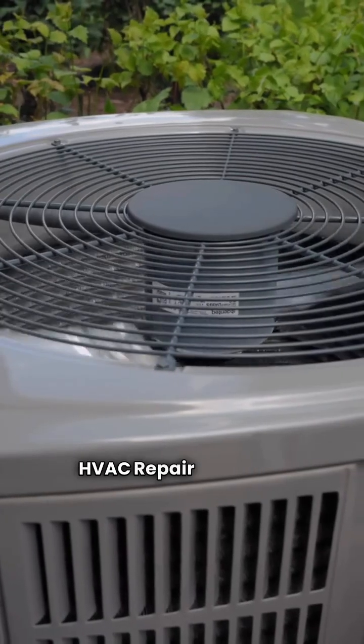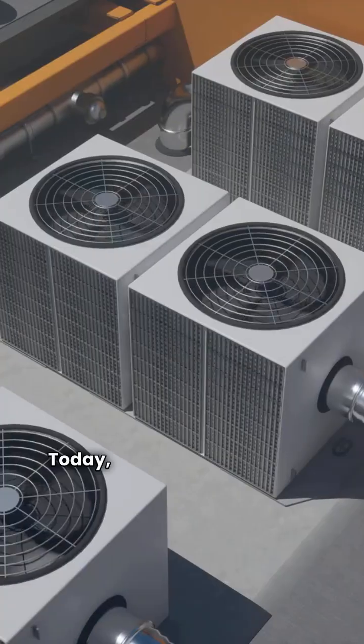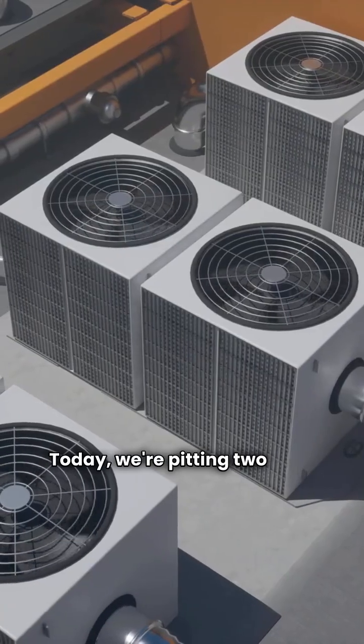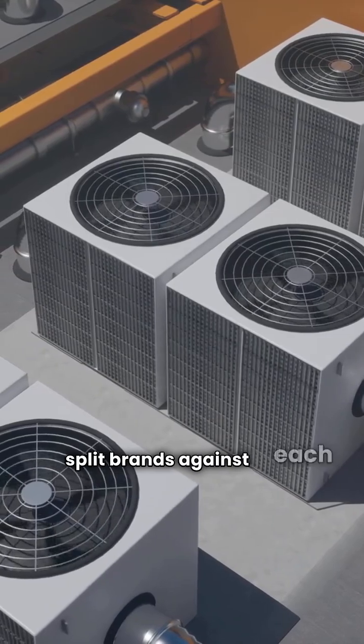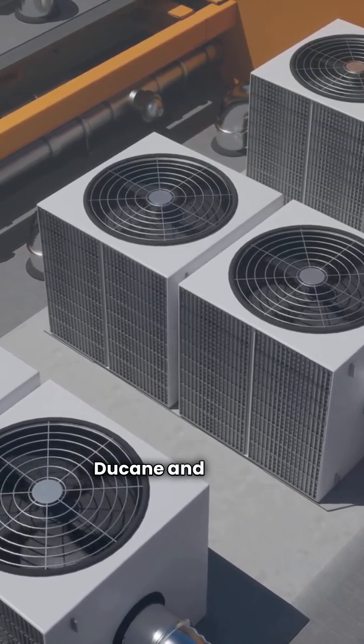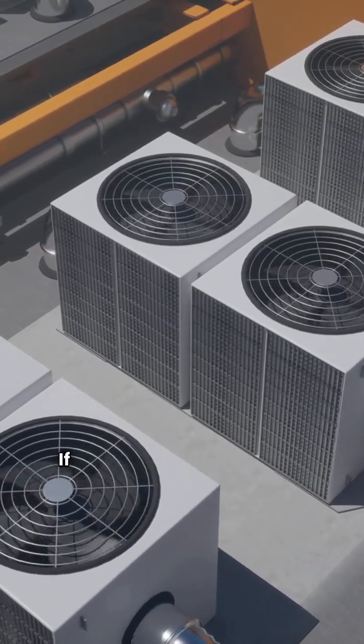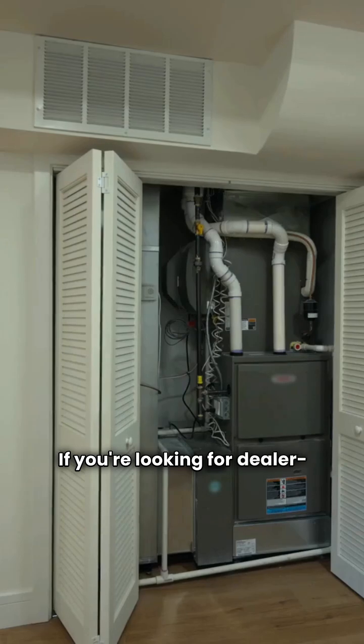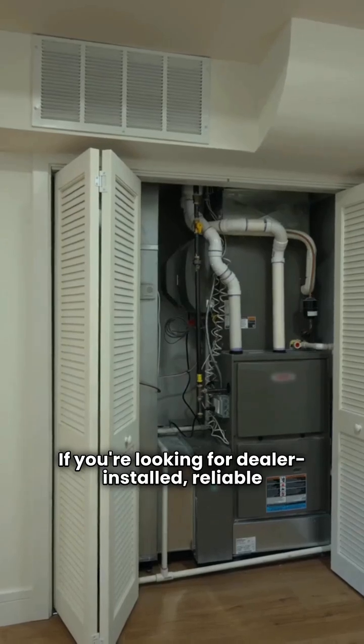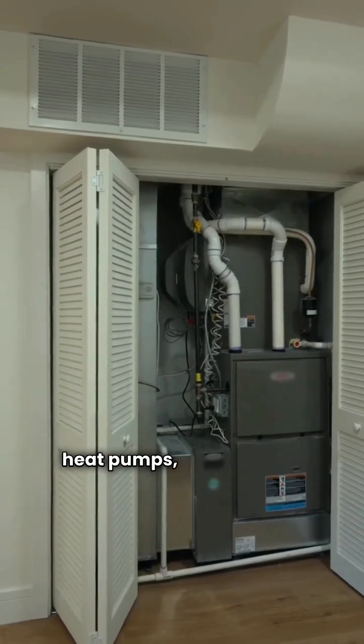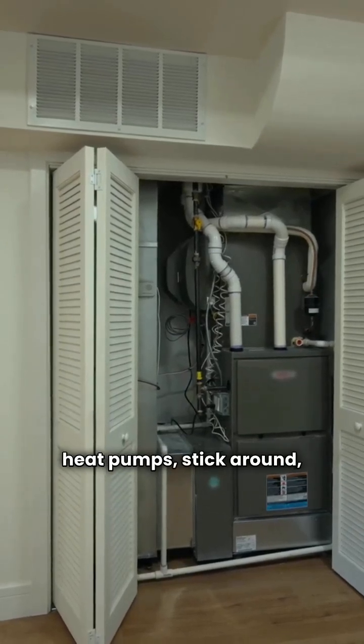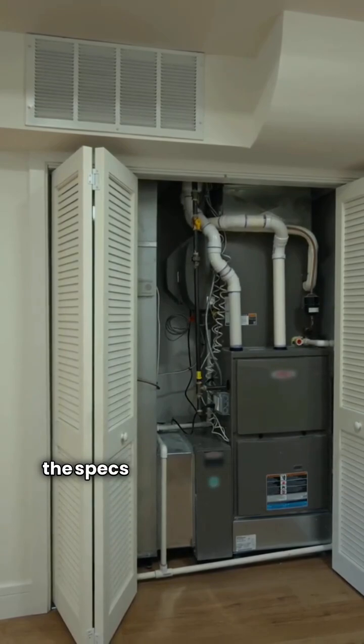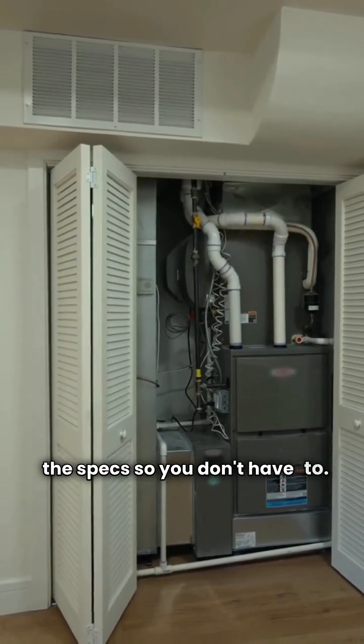Hey everybody, HVAC Repair Guy here. Today we're pitting two solid mini split brands against each other, Duquesne and Payne. If you're looking for dealer-installed, reliable heat pumps, stick around because I've pulled the specs so you don't have to.